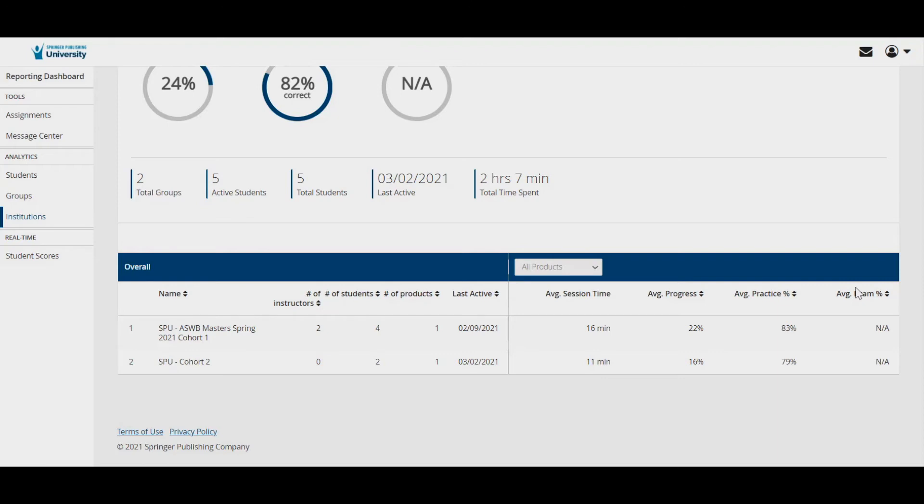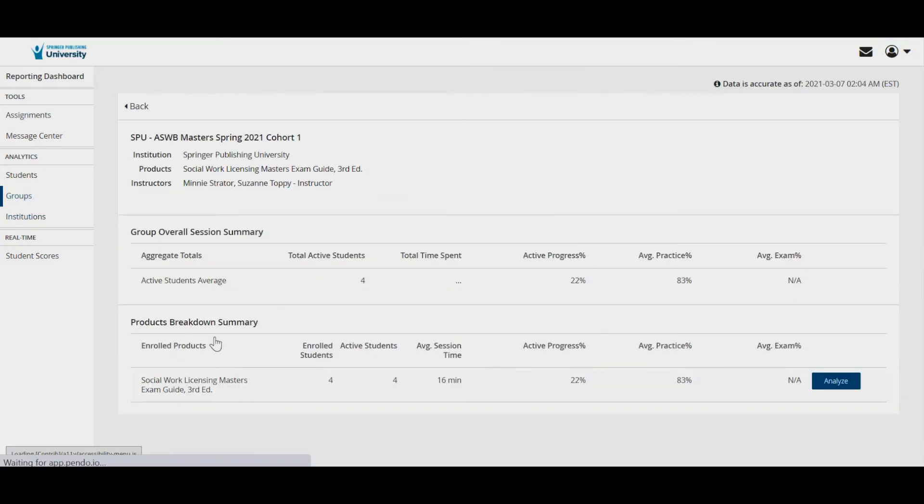When you click on a group, you will see more details about those students. Once you enter the group session summary screen, you can click analyze for more details on how this group is performing.